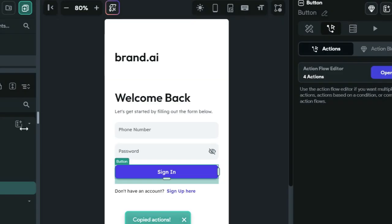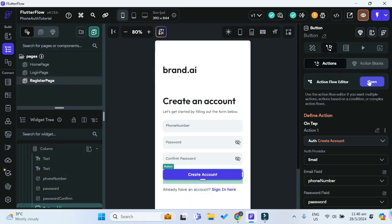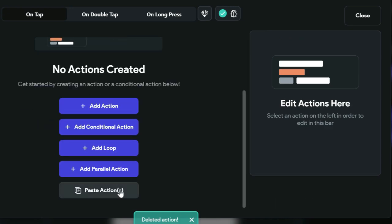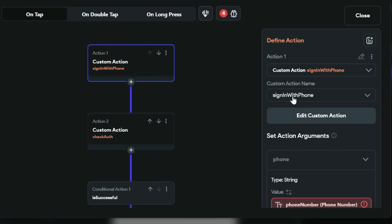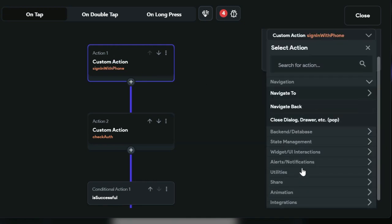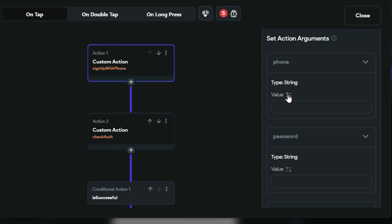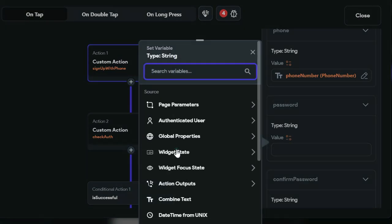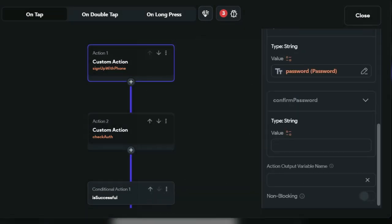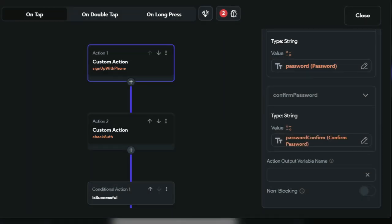We can copy this action chain and bring it over to our register page's create account button. Delete the existing action and paste the action chain we just created. Now instead of sign_in_with_phone, choose the sign_up_with_phone custom action. For the phone argument, it will be the phone number text field. For password, it's widget state — password text field. For confirm password, it's widget state — password confirm text field. Name the action output variable 'error' once more.